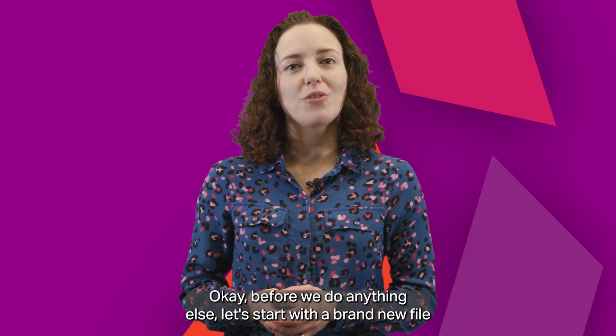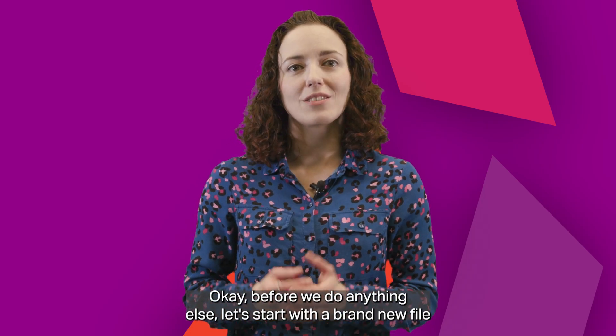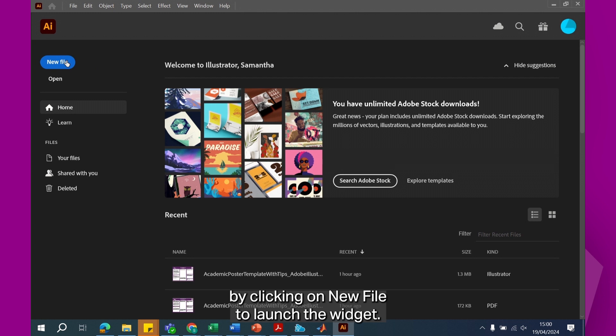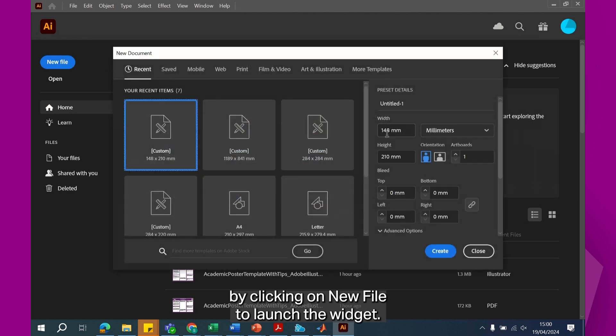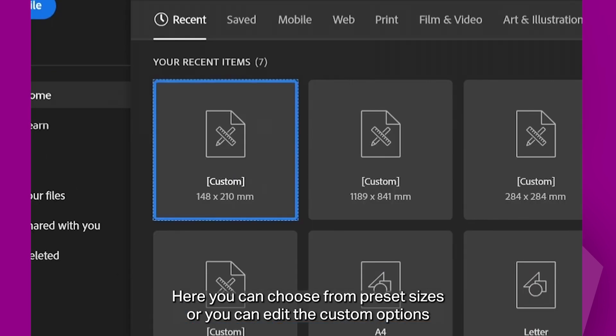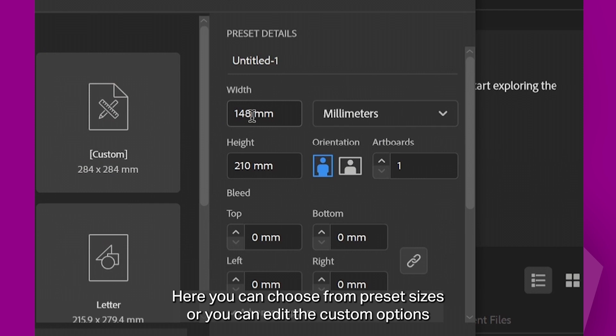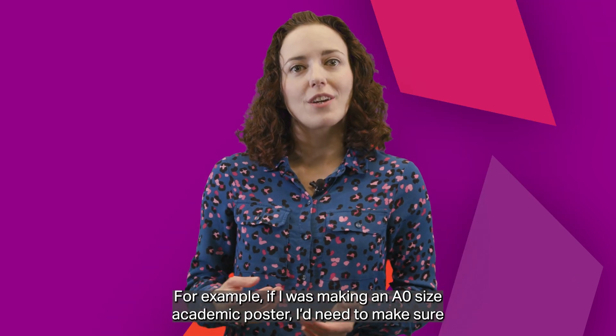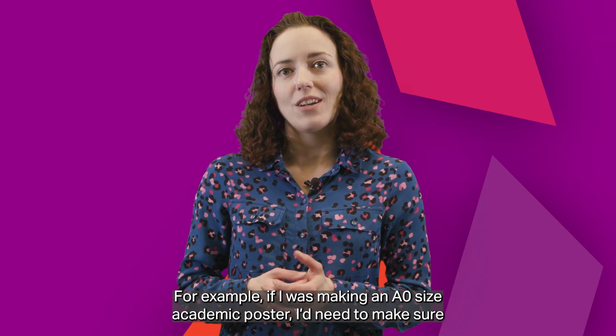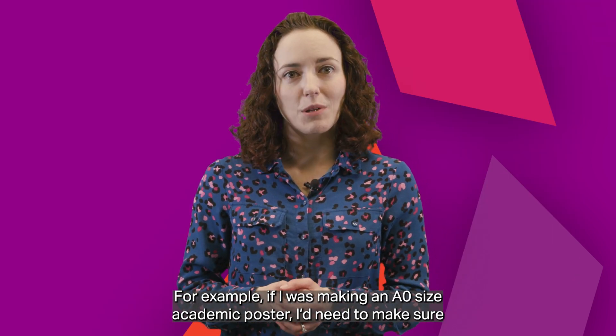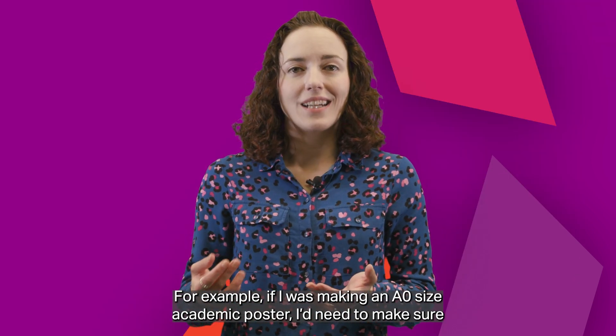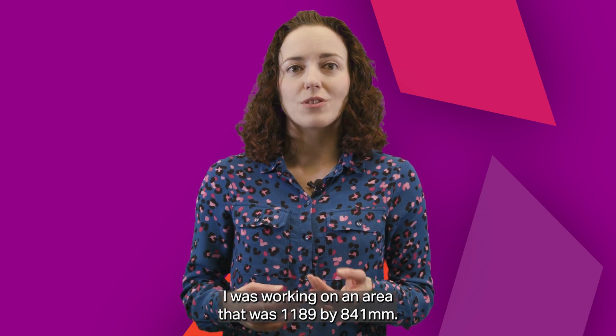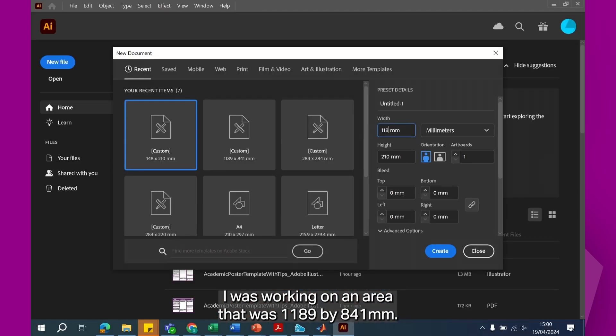Okay, before we do anything else, let's start with a brand new file by clicking on new file to launch the widget. Here you can choose from preset sizes or you can edit the custom options on the right. For example, if I was making an A0 size academic poster, I'd need to make sure I was working on an area that was 1189 by 841 millimeters.